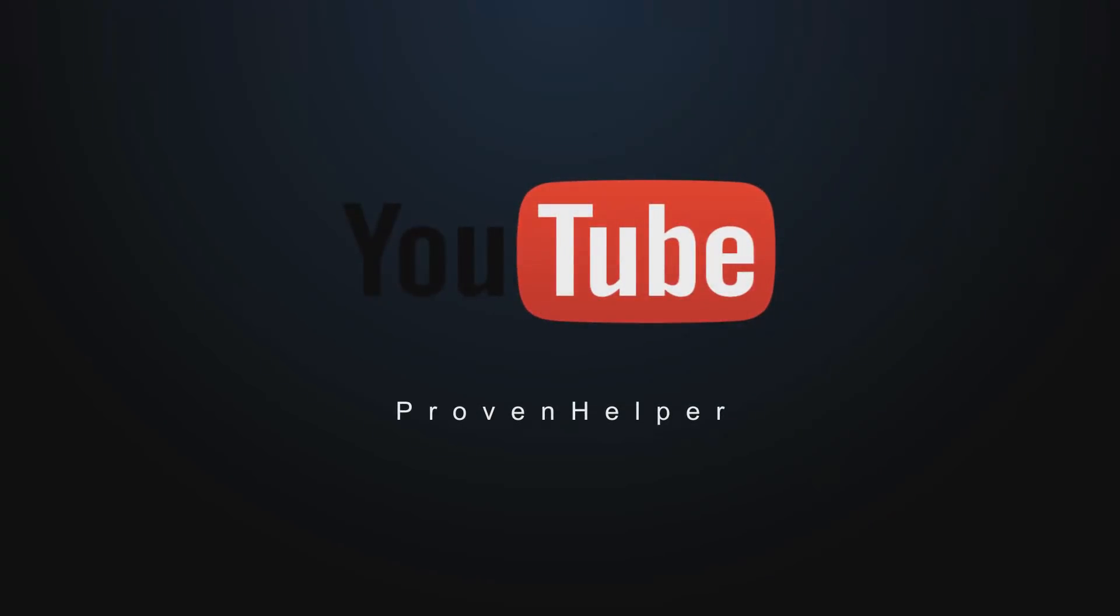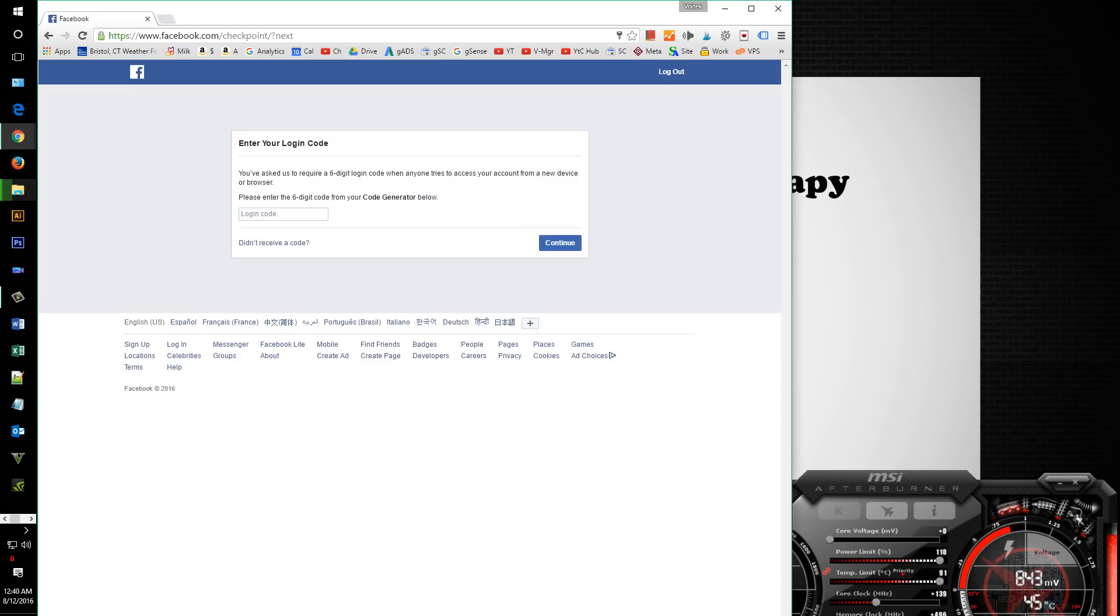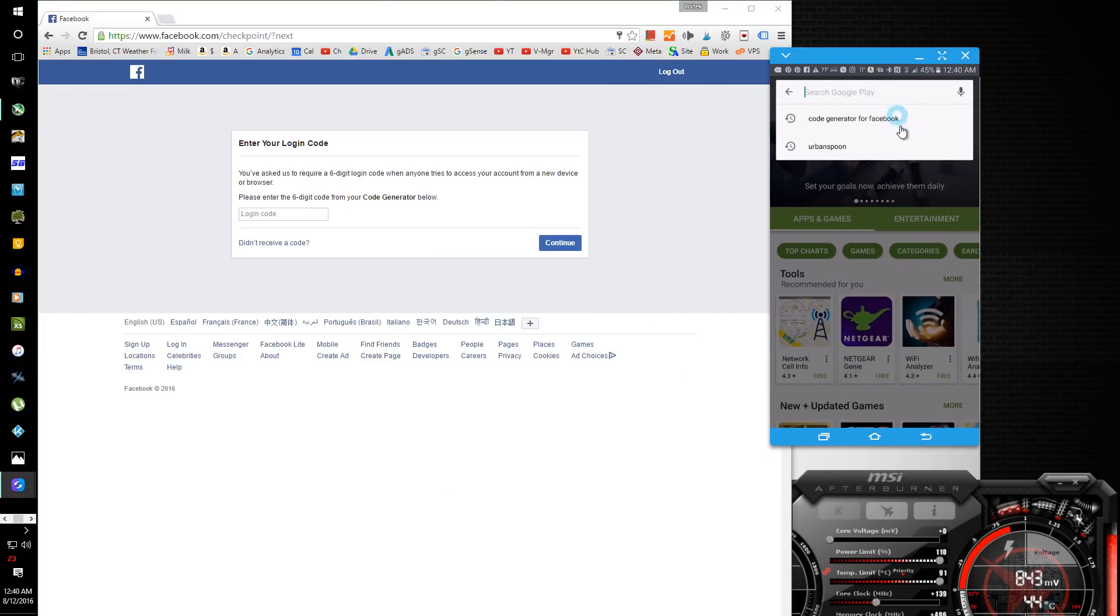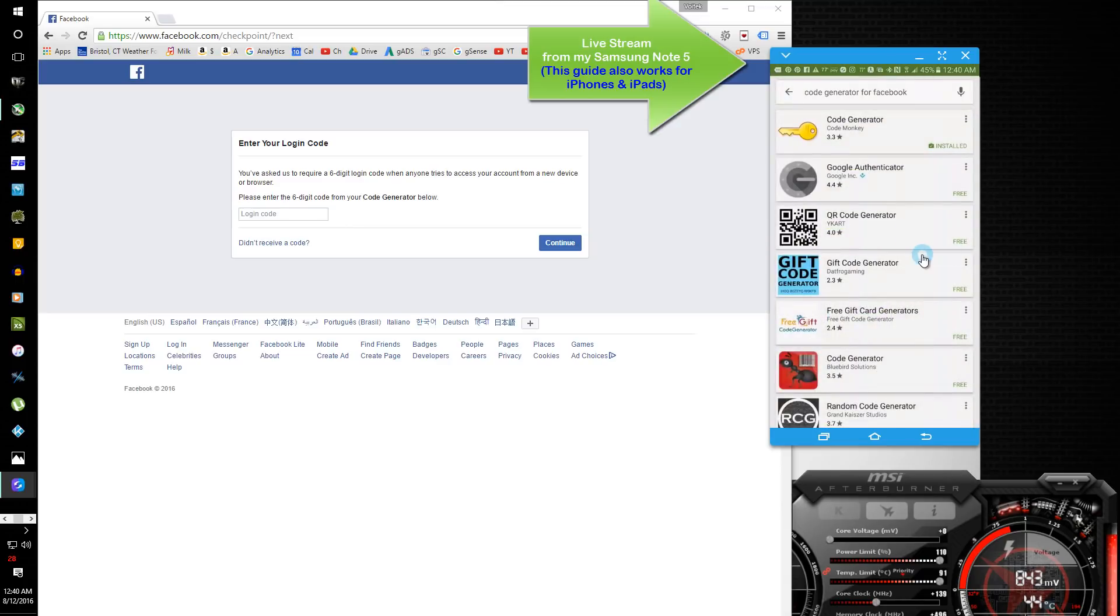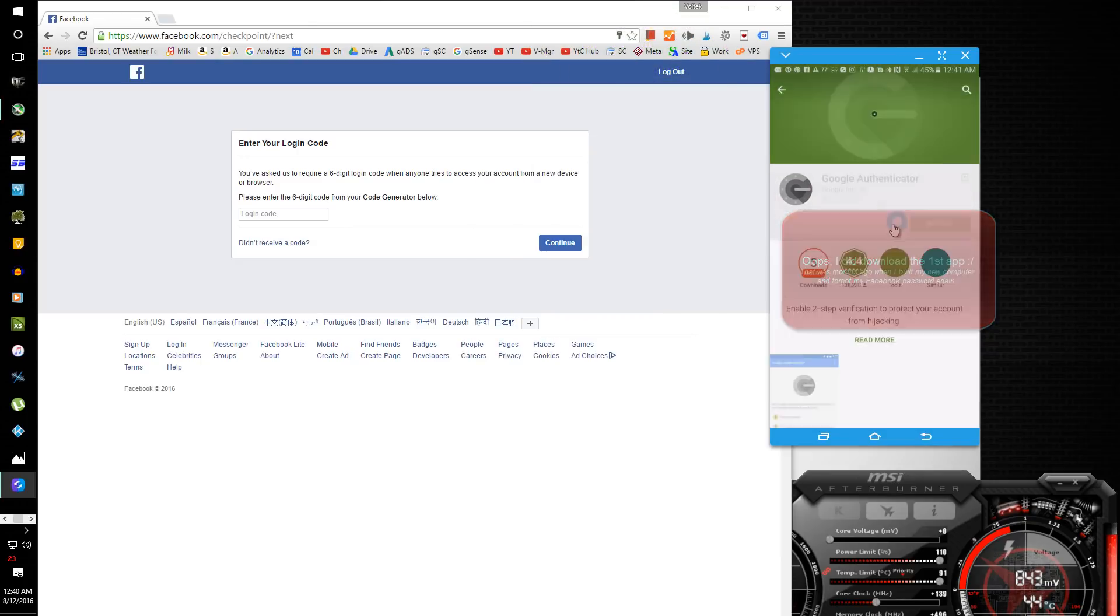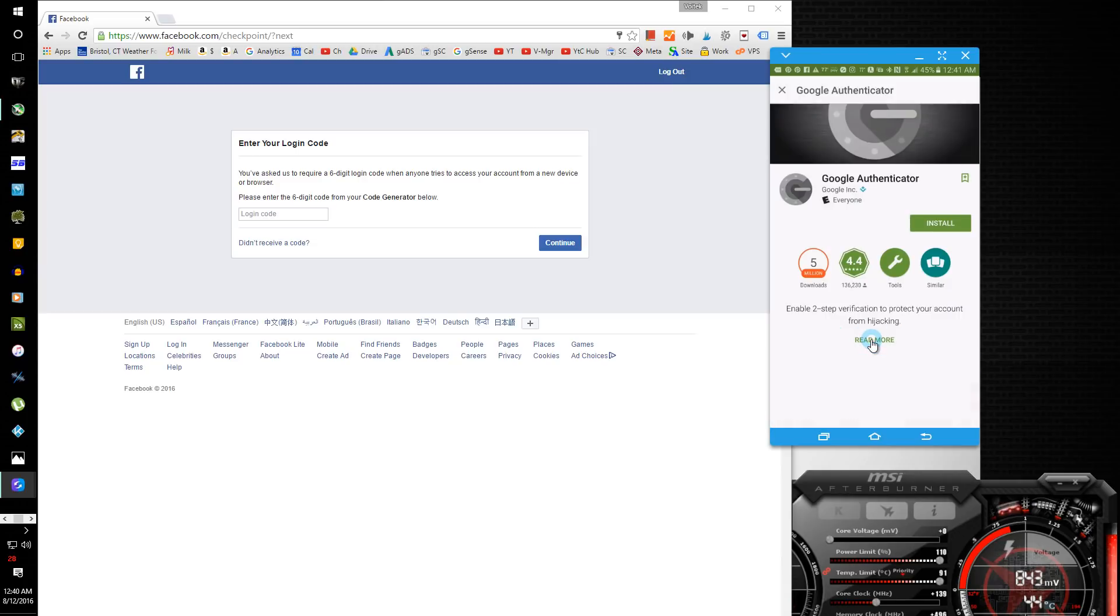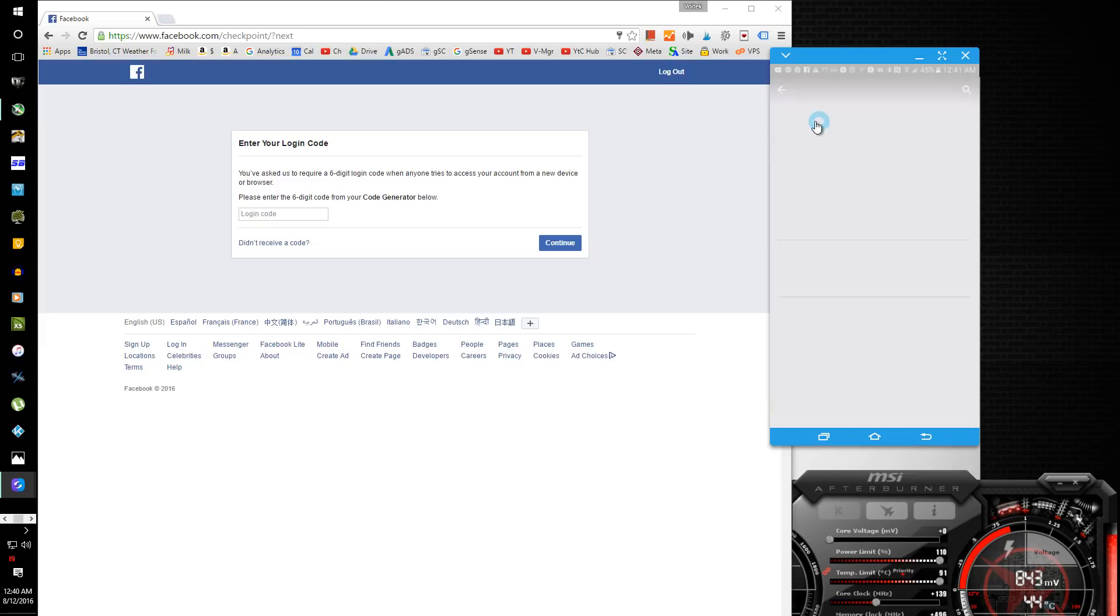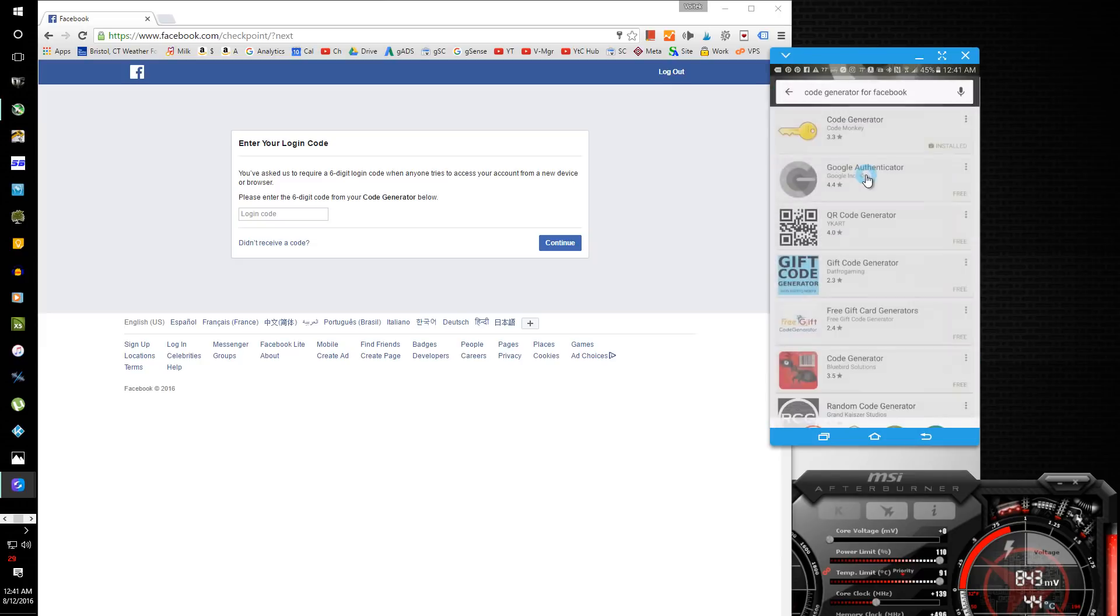At first I was like, what the heck code generator? So I went to my Note 5 and I looked up code generator and I almost downloaded this, but look, this is by Code Monkey and this one is by Google. And if you go into these, it says nothing about Facebook.